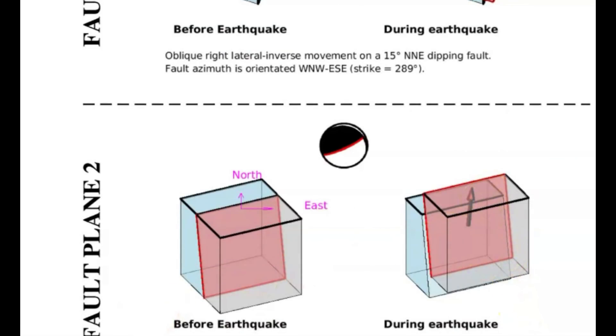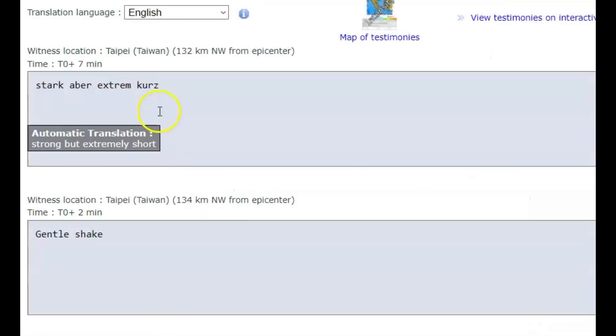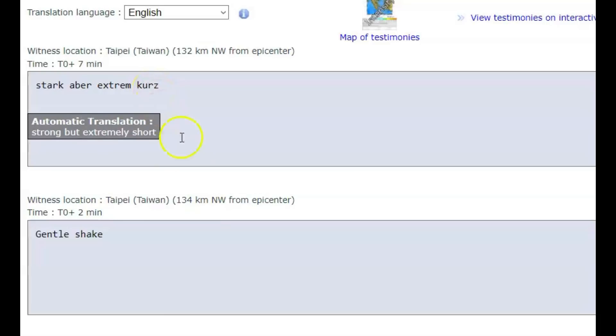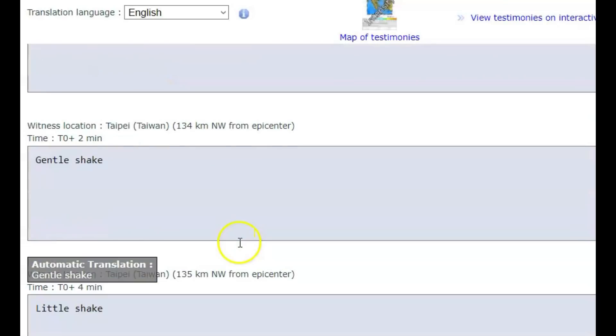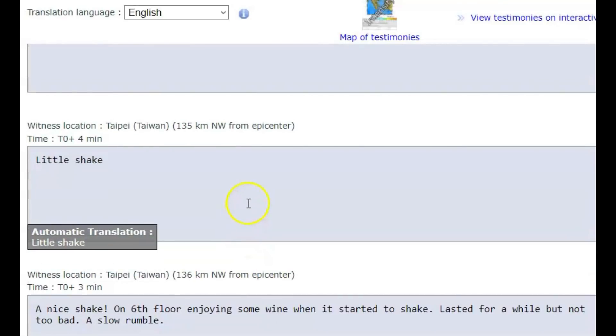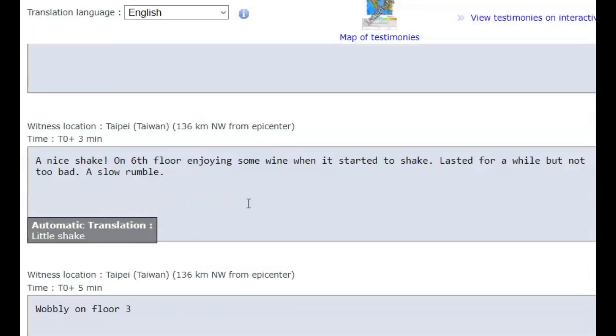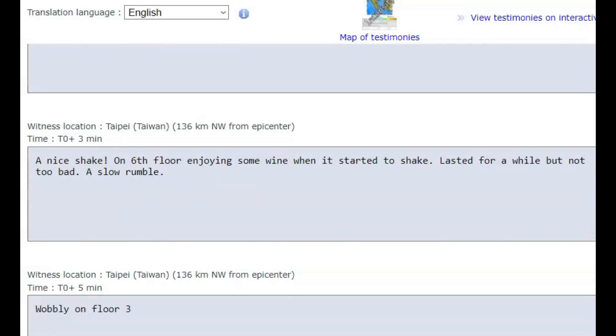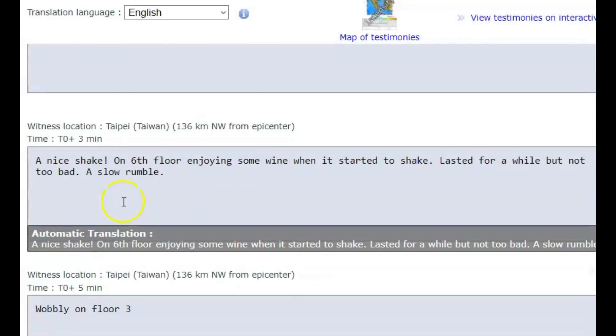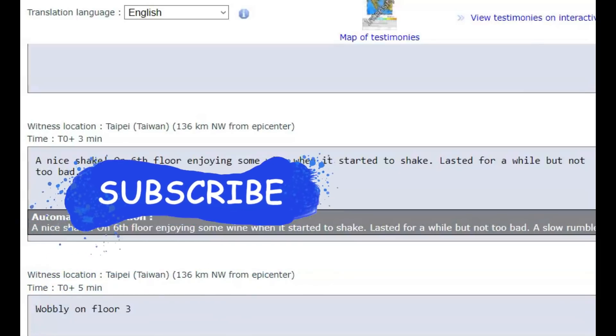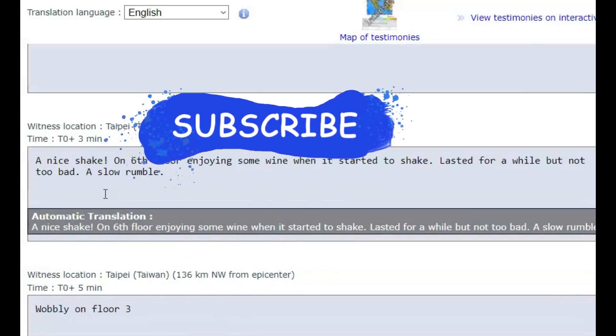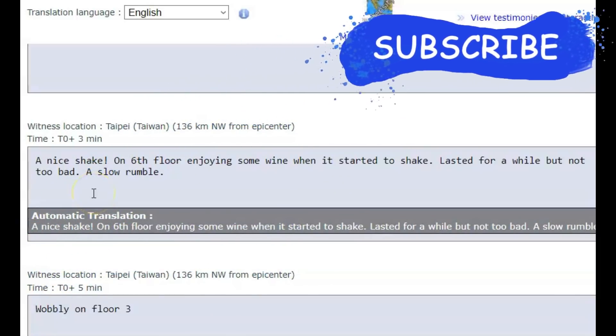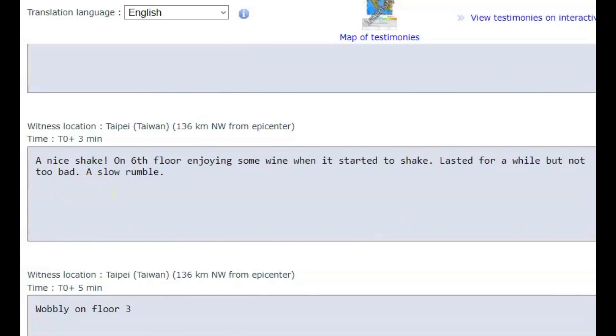Some of the felt reports on EMSC: strong, but extremely short. This one said it was a gentle shake. Another one, a little shake. But this one here, they were on the 6th floor of a sky rise and it says nice shake on the 6th floor enjoying some wine when it started to shake, lasted for a while but not too bad.